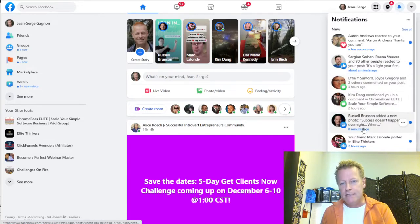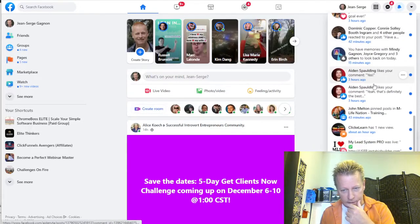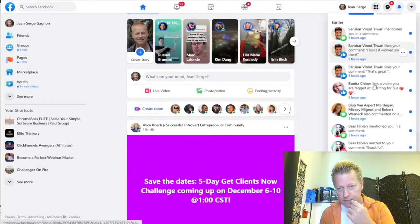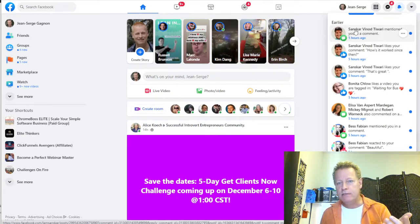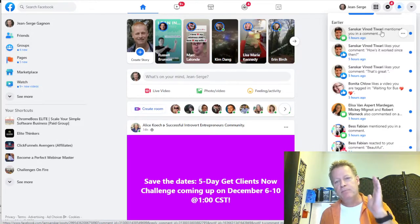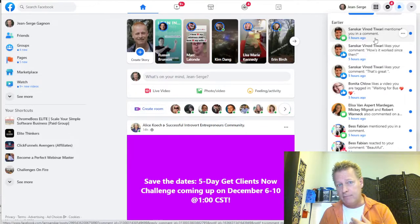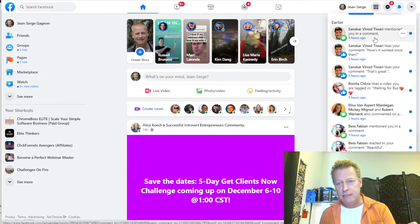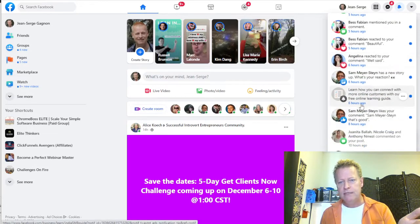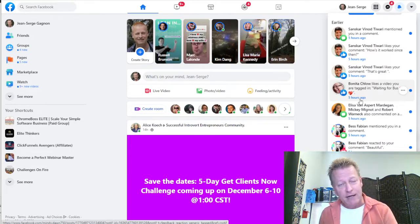Pretty much everybody else does that too — they go into their notifications and see things. So when I see someone like this person here — Vinod Tiwari — showing up three times in a row in my notifications, I'm actually going to go look at his profile, see what he said. Same with 'Best' here — two of them. Because I see them in my notifications, I go check them out. So how do you take advantage of that?